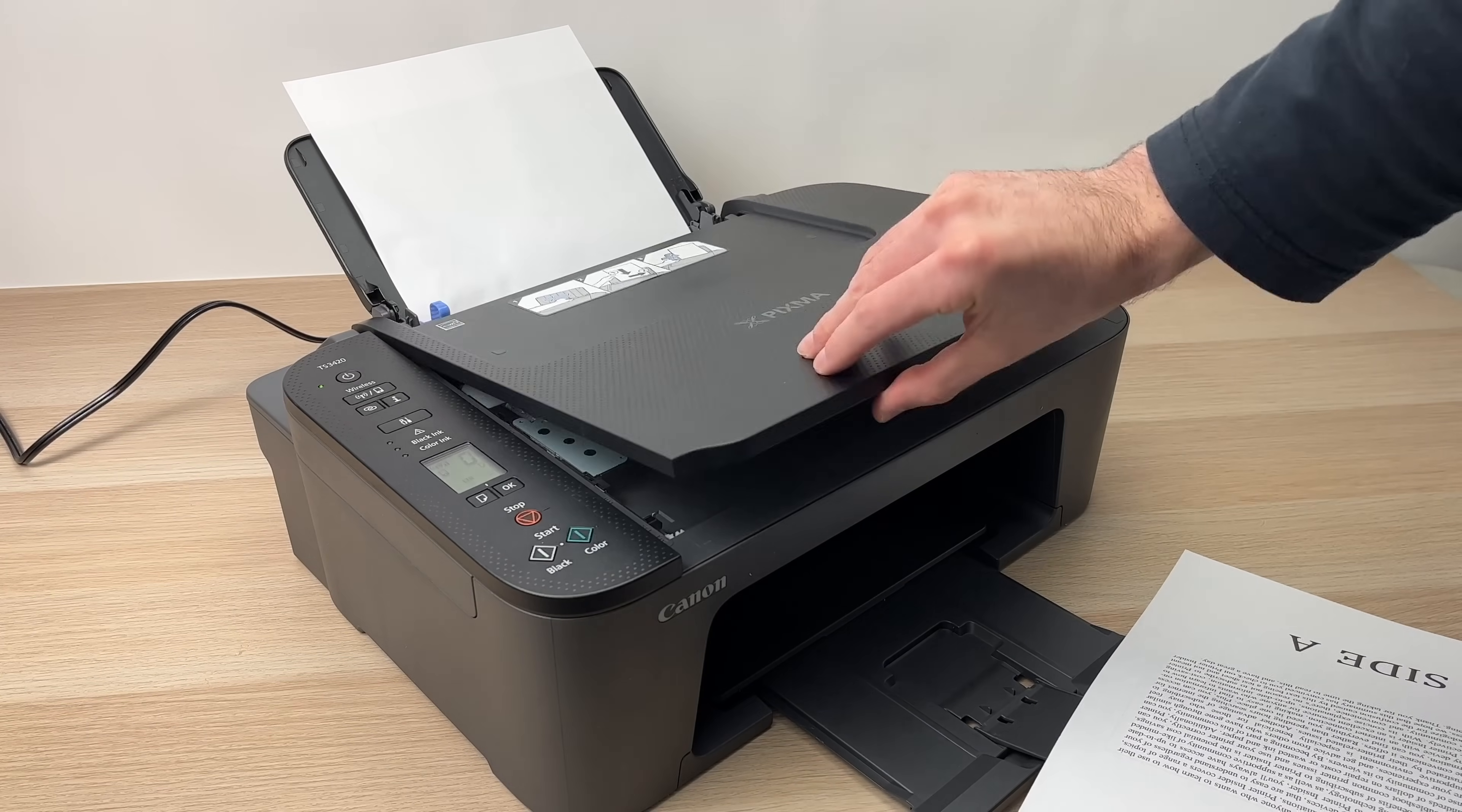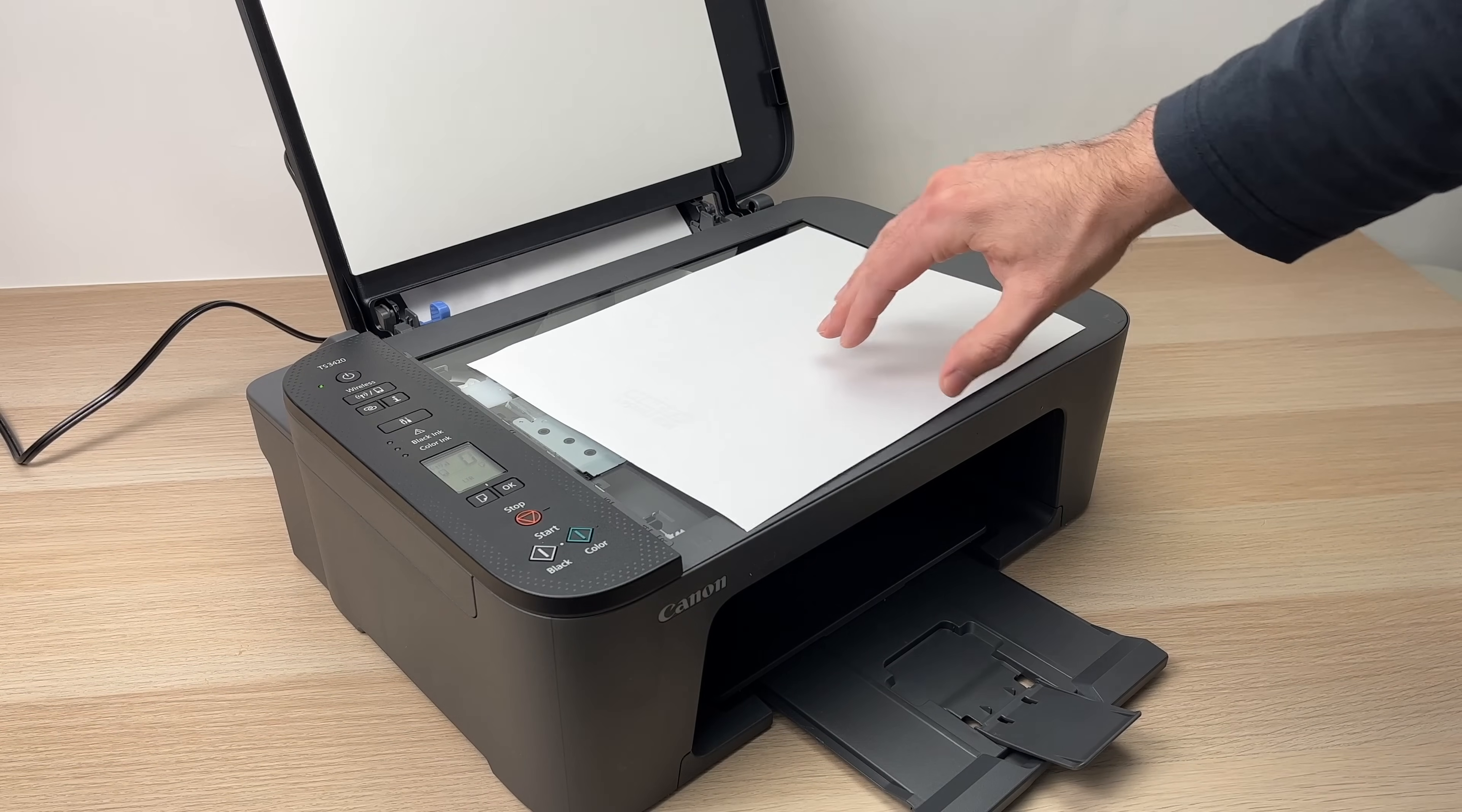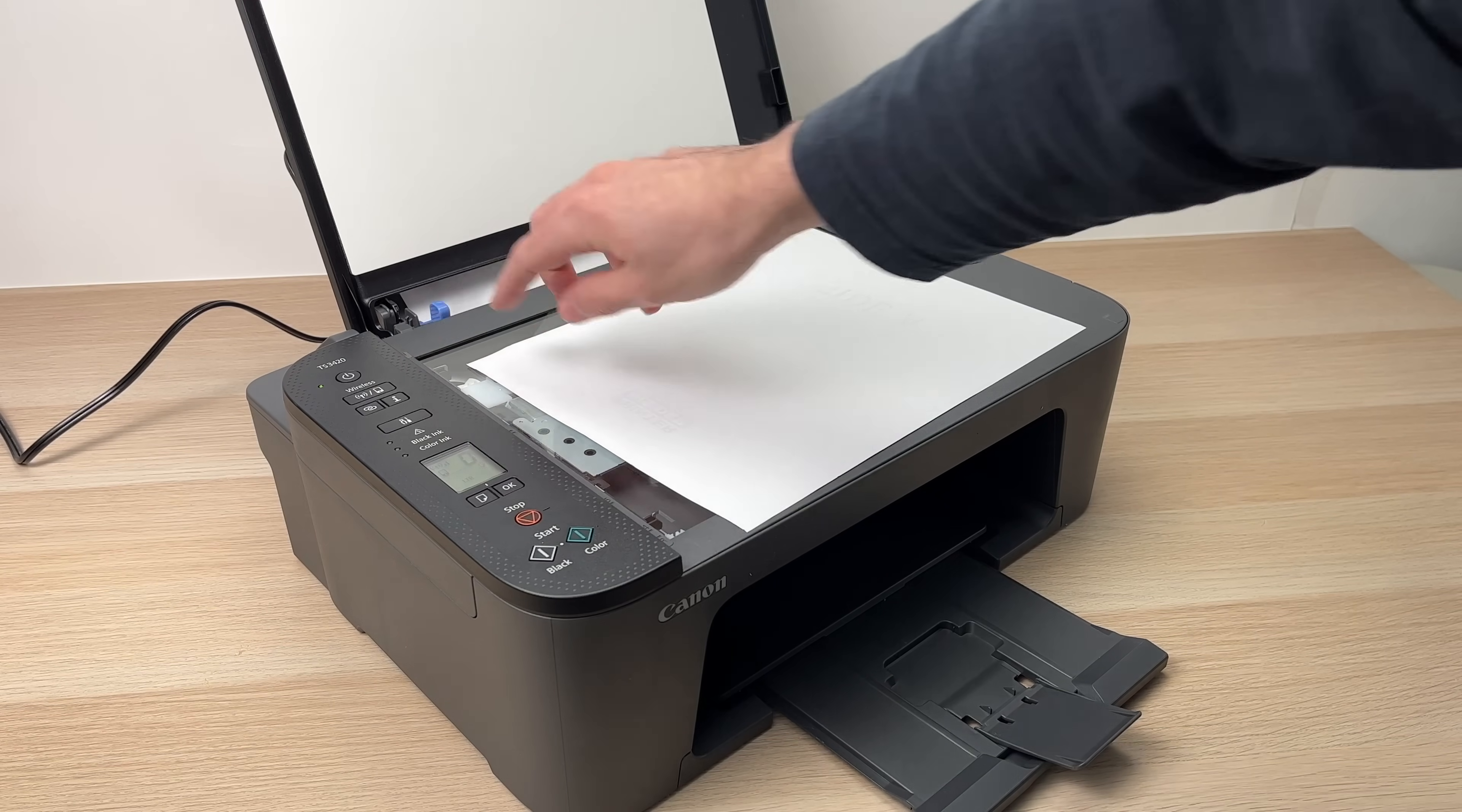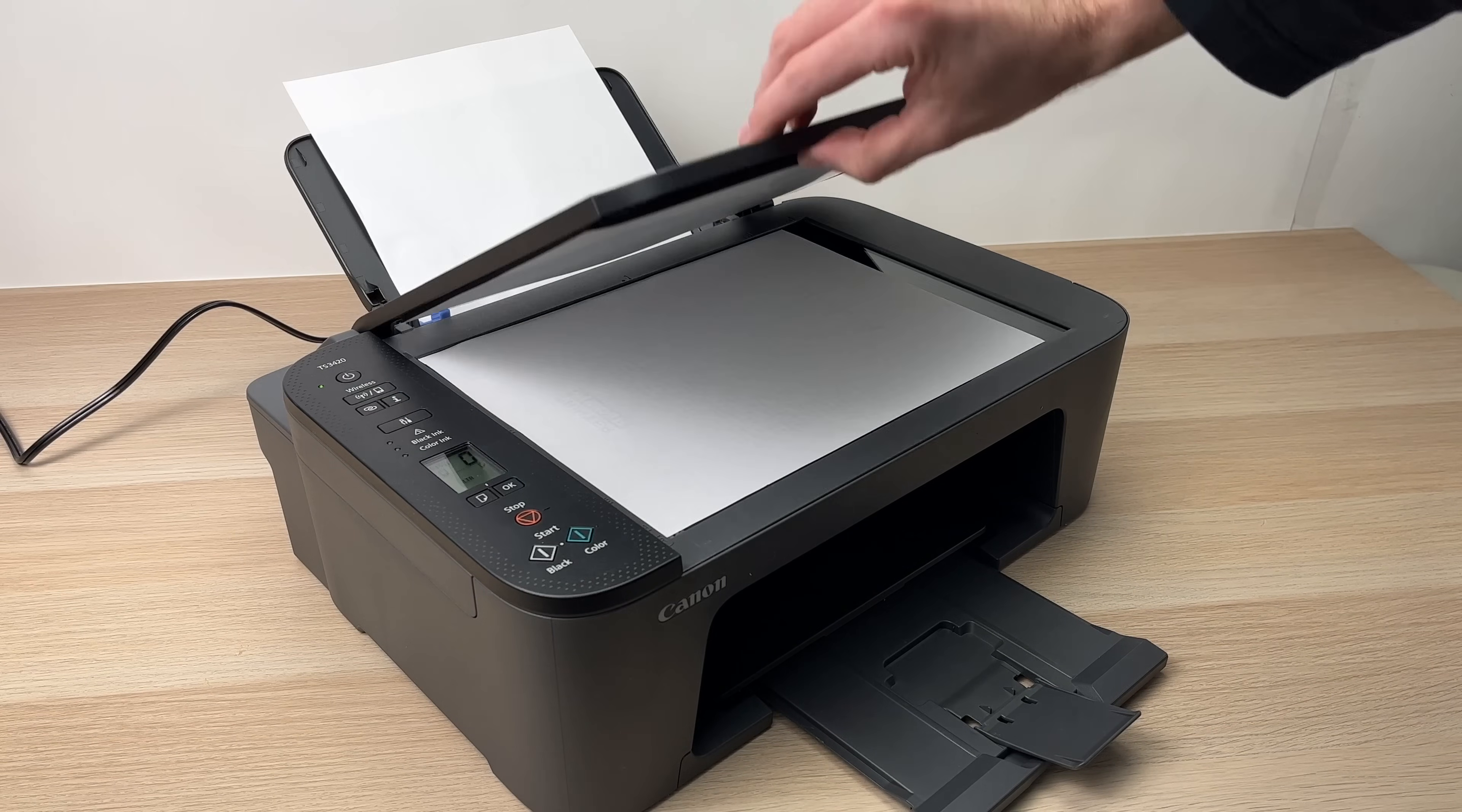Lift the scan lid, place your paper facing down, and make sure to align this corner with the corner of the scanner. There should be a small arrow pointing there. Just place it like this by pushing it, then you can close this lid.